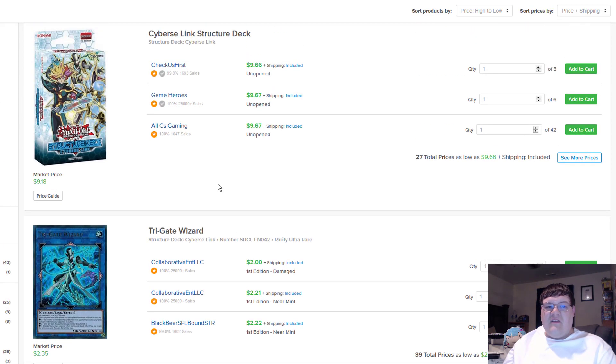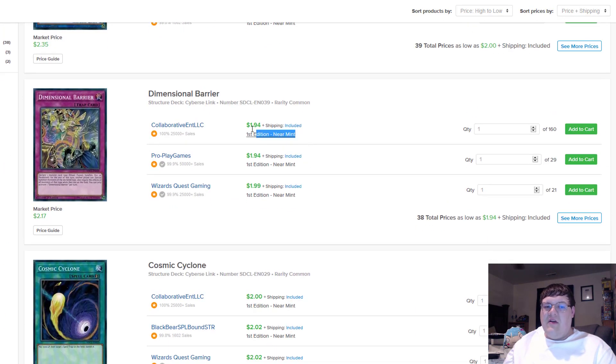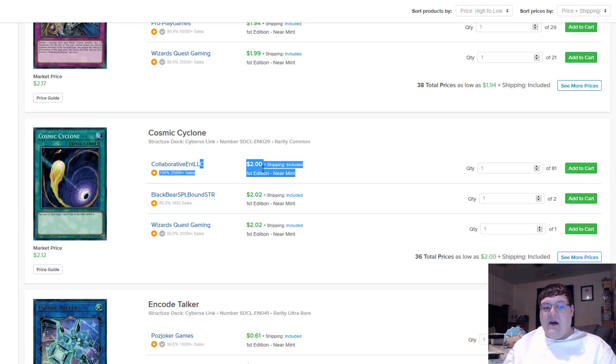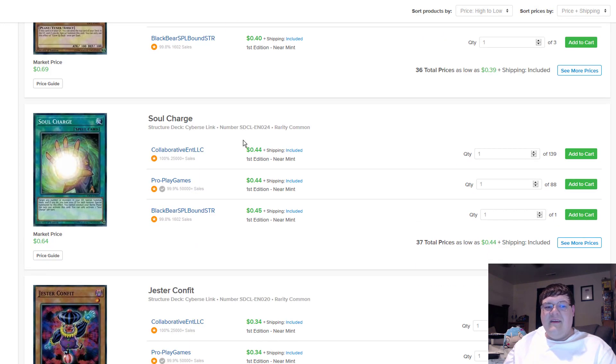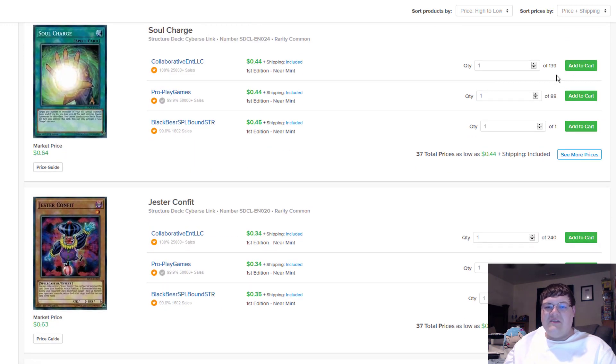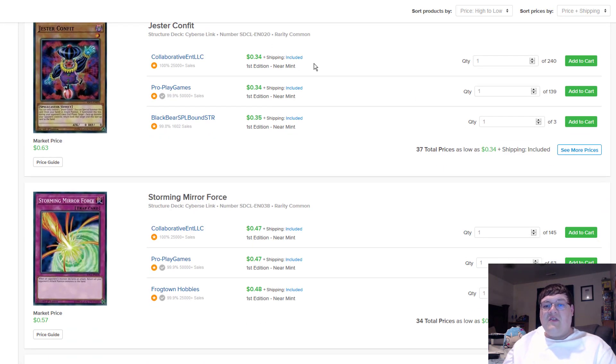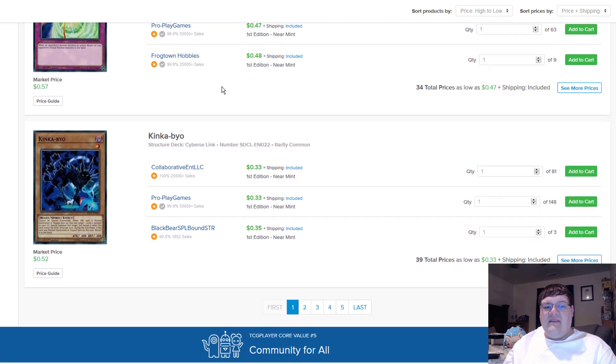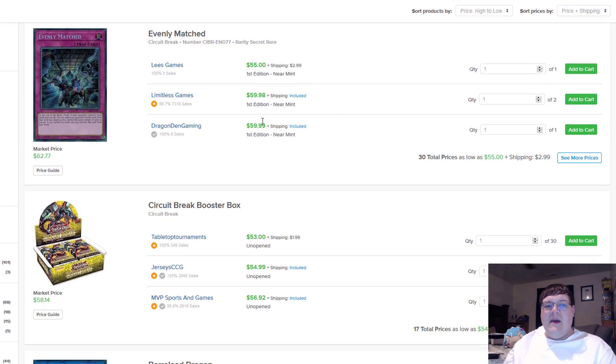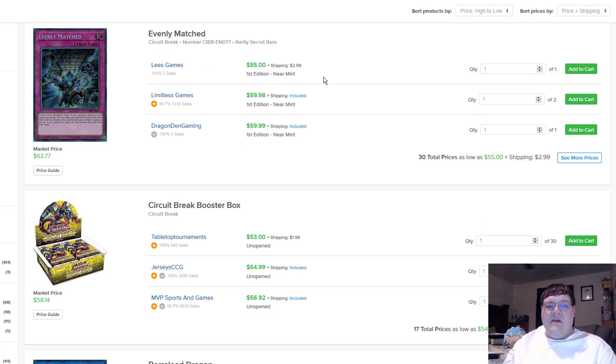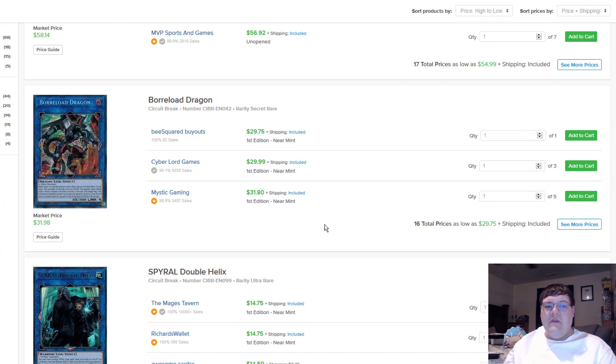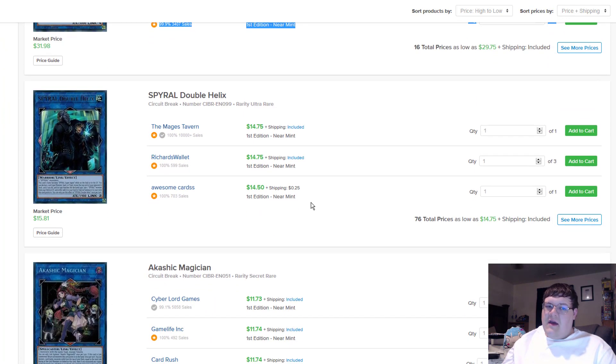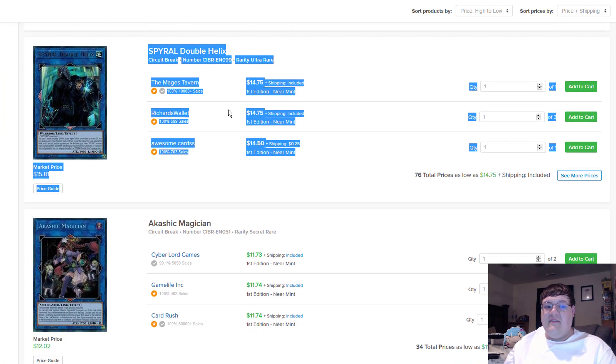All right, structure deck, what's going on over here? Trigates still $2, D-Barriers are $1.94, Cosmics are $2. If you want your common staples, probably should pick them up. Global's $0.39. This guy has 146 copies if you want to just pick them up. Soul Charges, that's a lot of them. Just your Confits coming in at $0.34. Just a lot of good cheap stuff over here. Evenly Matcheds are, damn, they're under $0.60 now. You can pick up one right now for $0.57.